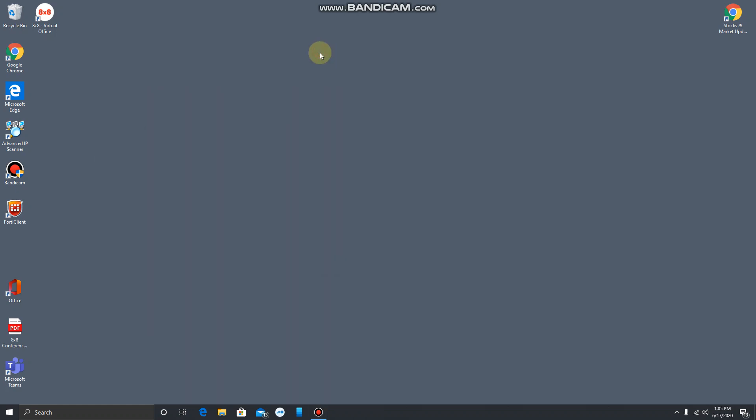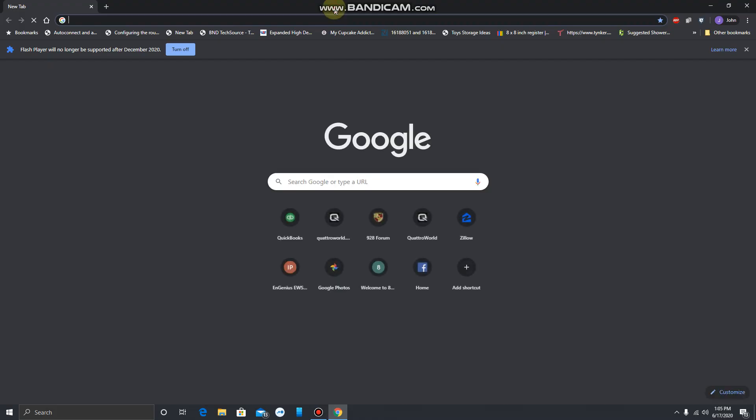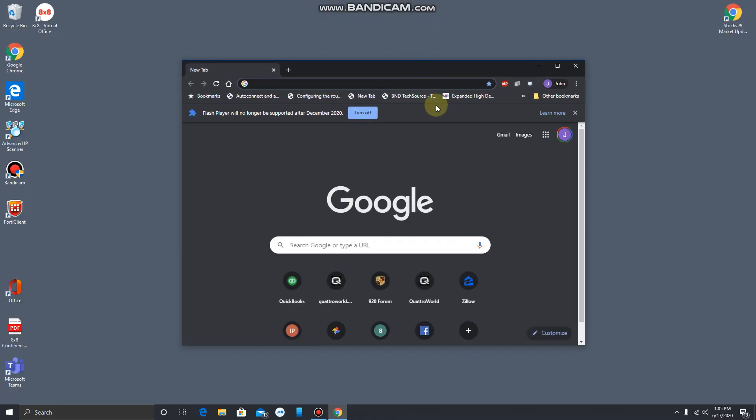All right, this is John from Integra Computer Systems, and today we're going to talk about using the LogMeIn desktop app to connect to a host computer instead of using LogMeIn in a browser.